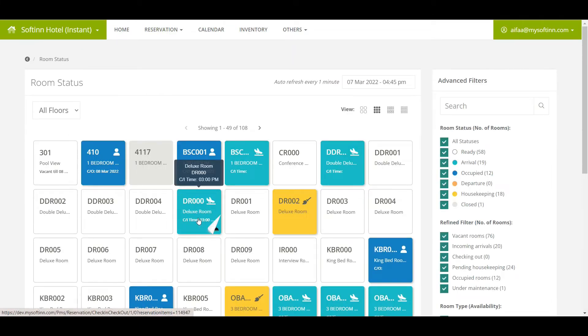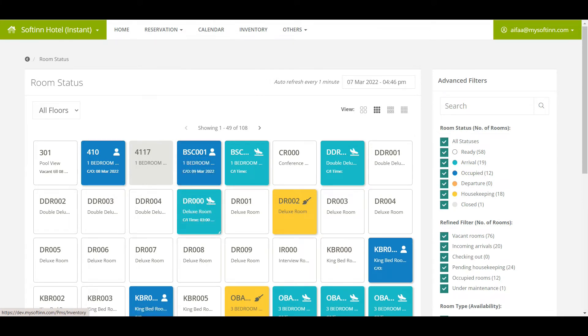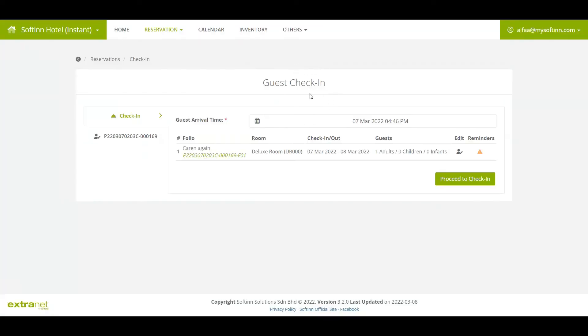When a room number is in the light blue color, it shows that there will be an arriving guest to stay in that room. When you click on the room number, you will be able to edit and check in the guest.